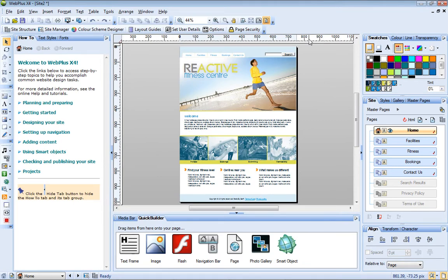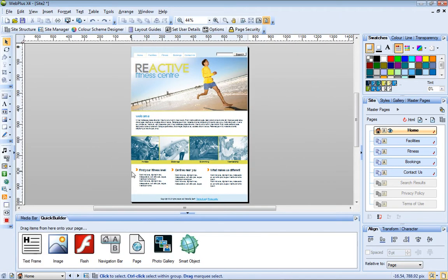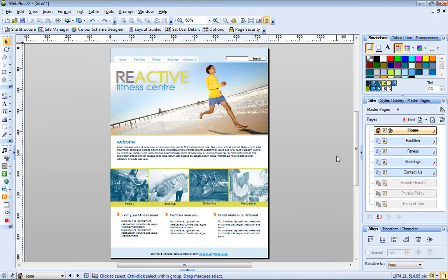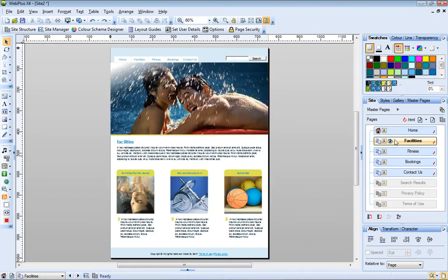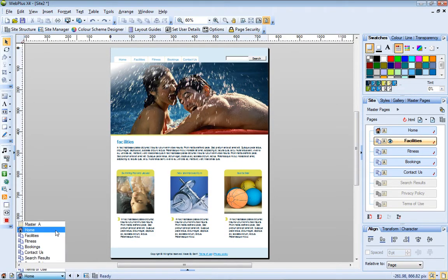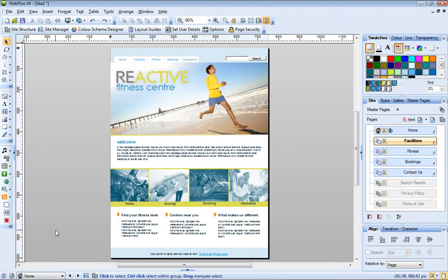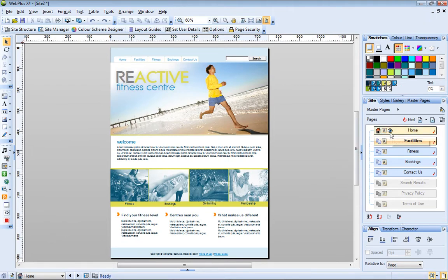At the moment, the home page is open in the workspace. To open a different page, you can either double-click it in the Site tab, or select it from the page locator list in the lower left corner. On the Site tab, notice the eye icon indicating the page currently on view.